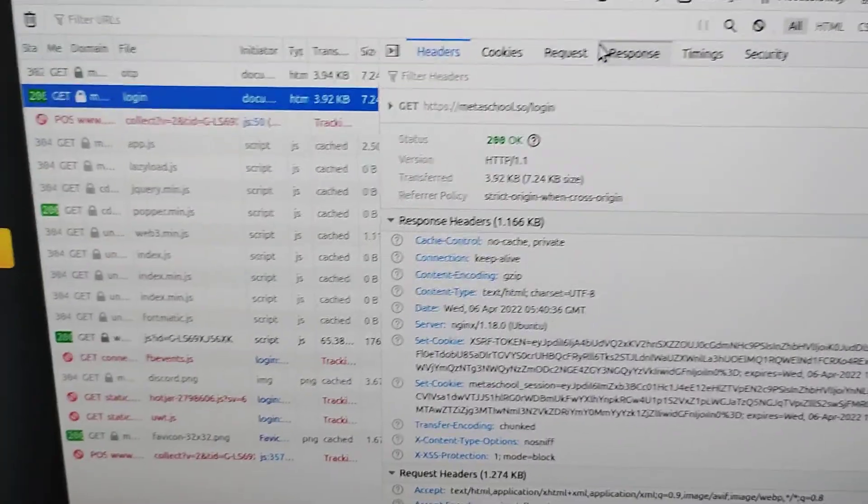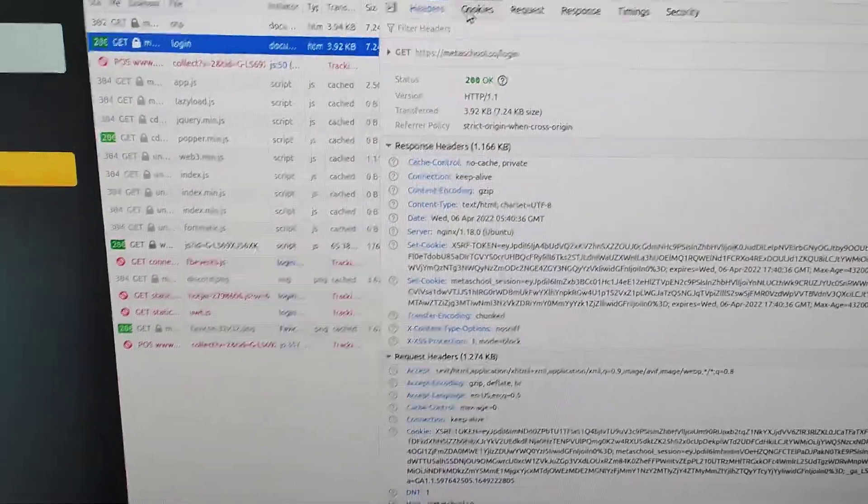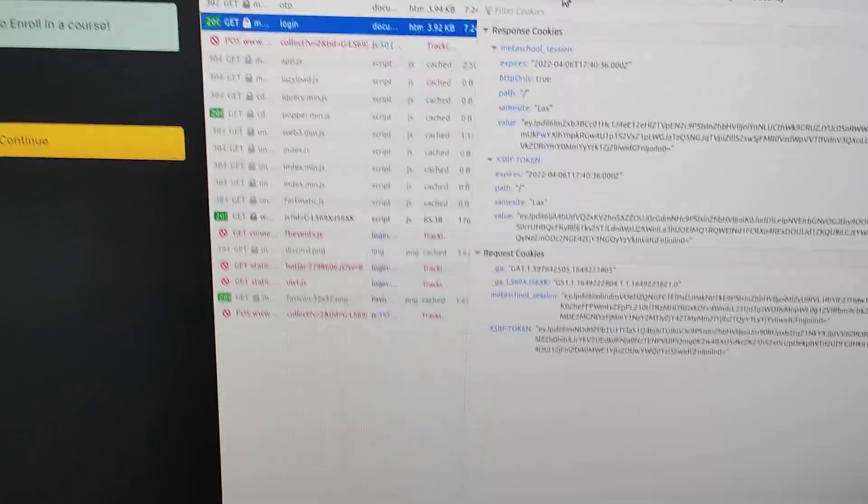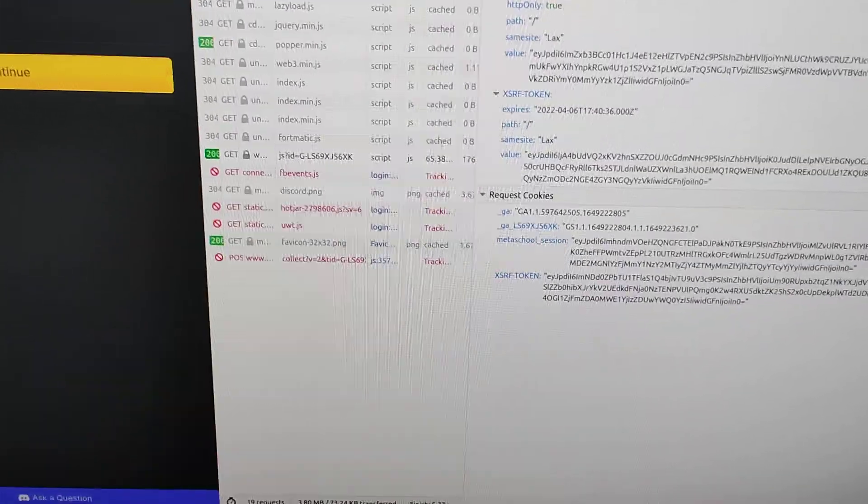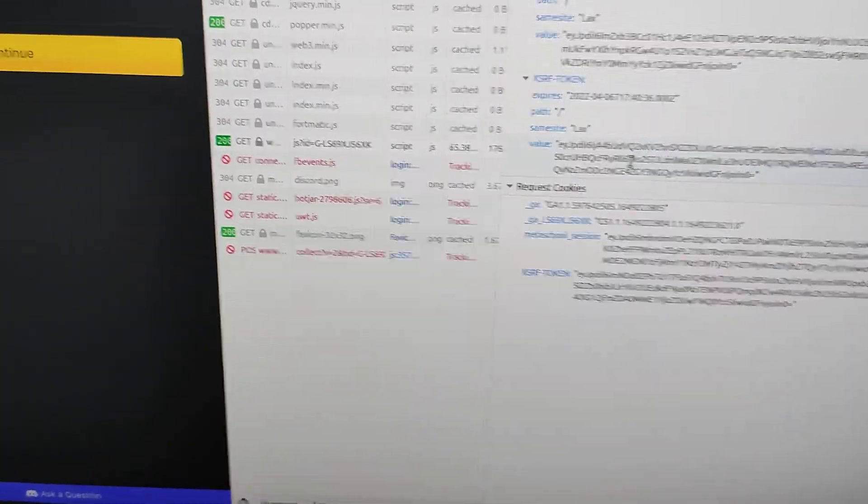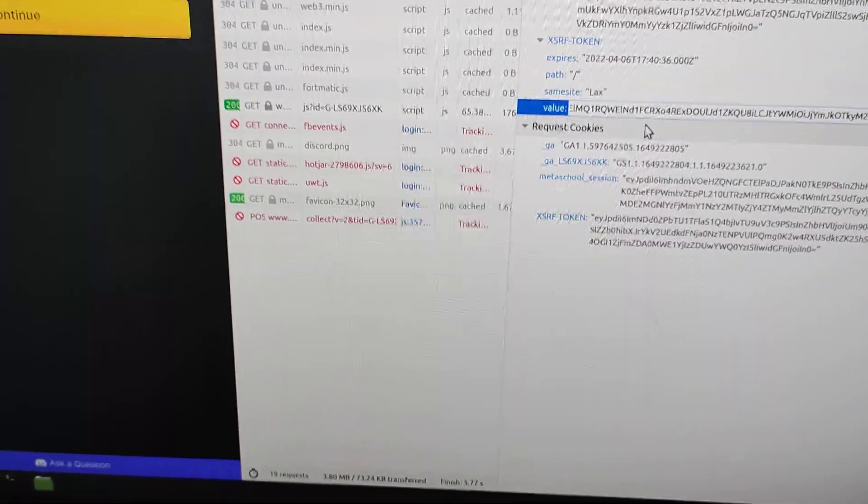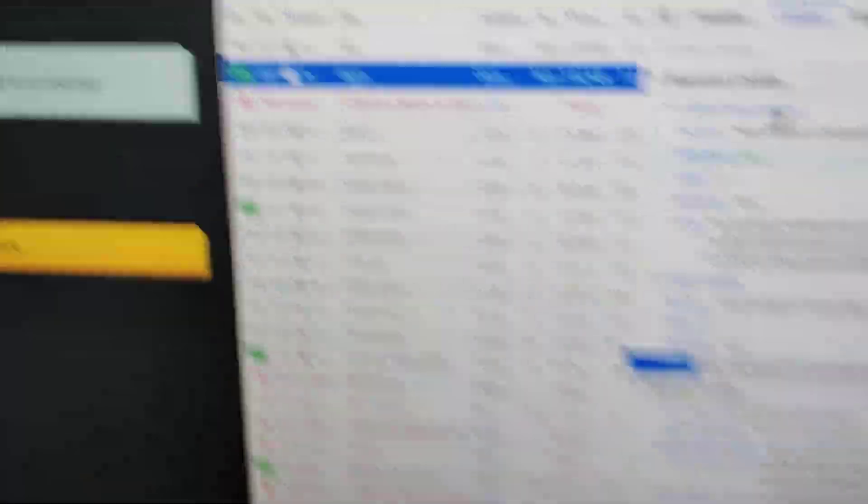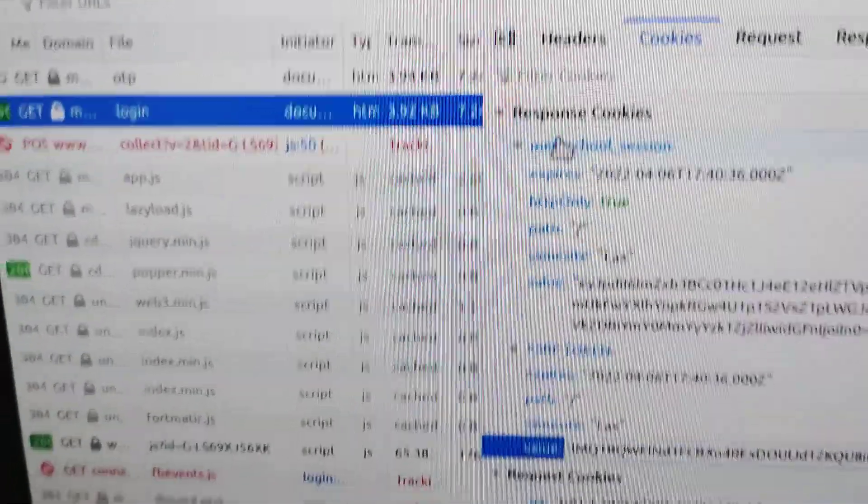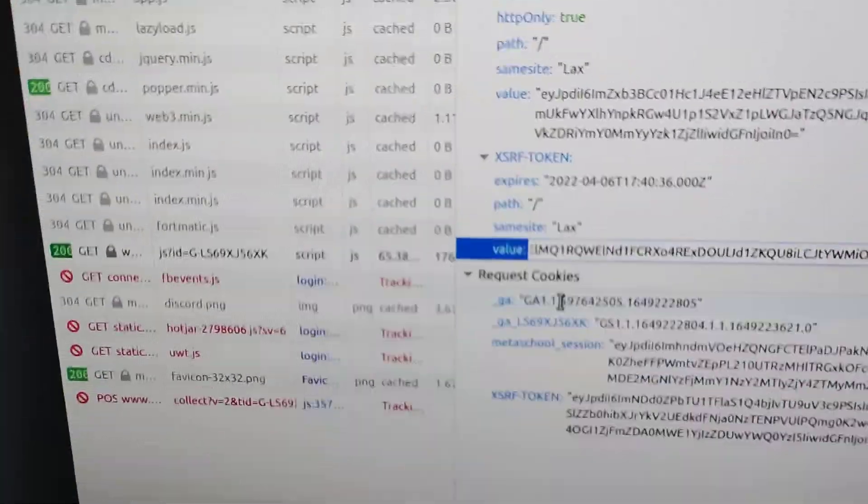Basically I'll go to cookies and I'll just copy this cookie. This is a response cookie. As you can see, the request cookie, both look the same as of time being.